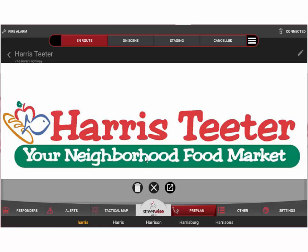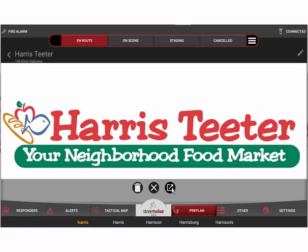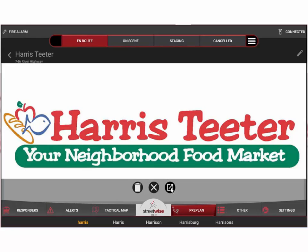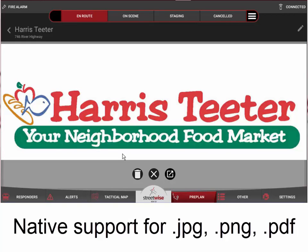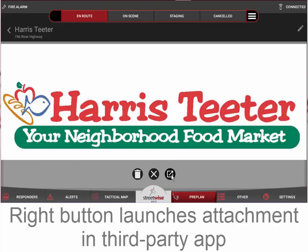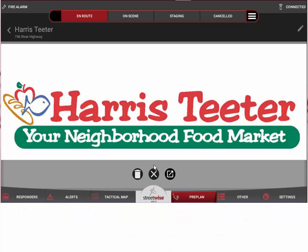When an attachment opens, there are three buttons at the bottom. The button on the left allows you to delete it — it will ask you to confirm, making it difficult to delete by accident. The middle X button simply closes it. The button on the right opens it in whatever native application you have on the tablet that handles that file type. Streetwise can natively open JPEGs, PNG files, and PDF files within the program itself, but for Excel spreadsheets or Word documents you'll need to launch those via the right-hand button in a third-party application.